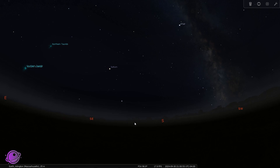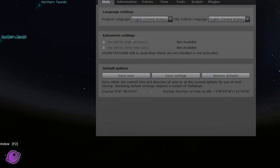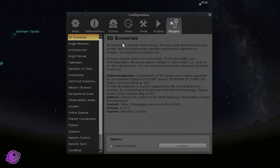To add a new comet in Stellarium, once you have it open, on the left-hand side click on Configuration Window or press F2. From the menu options on top, click on Plugins.